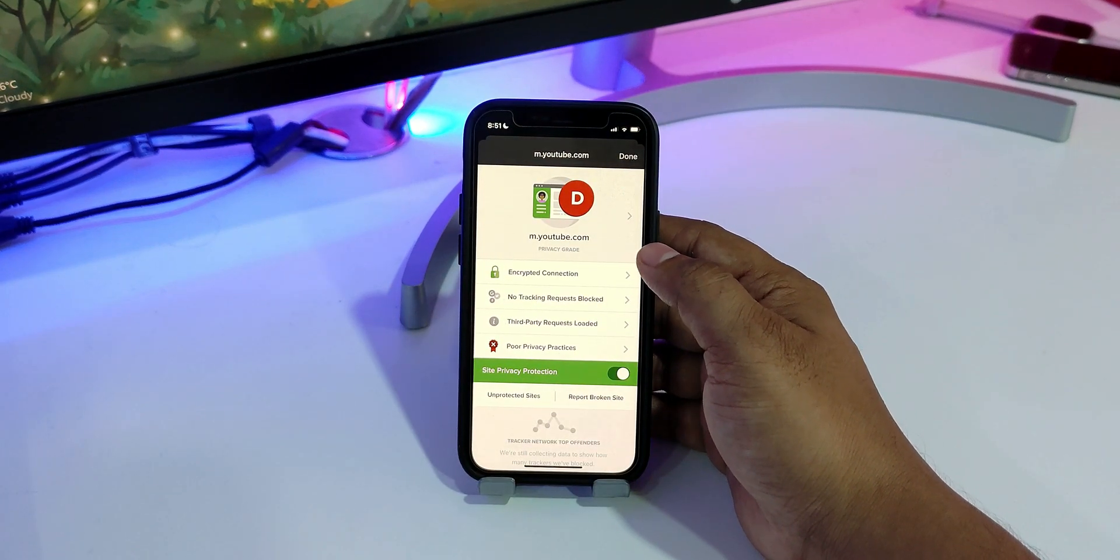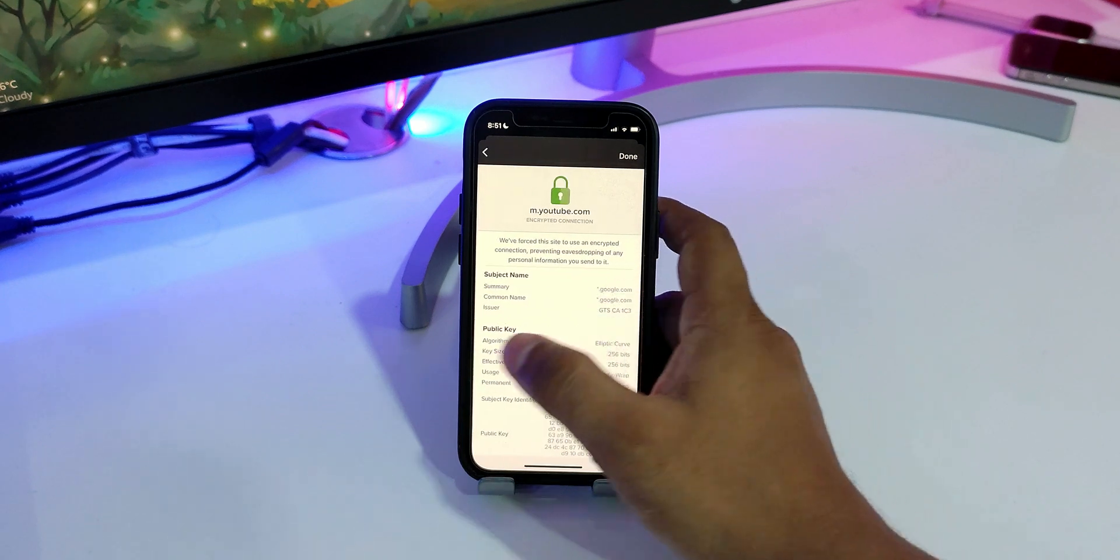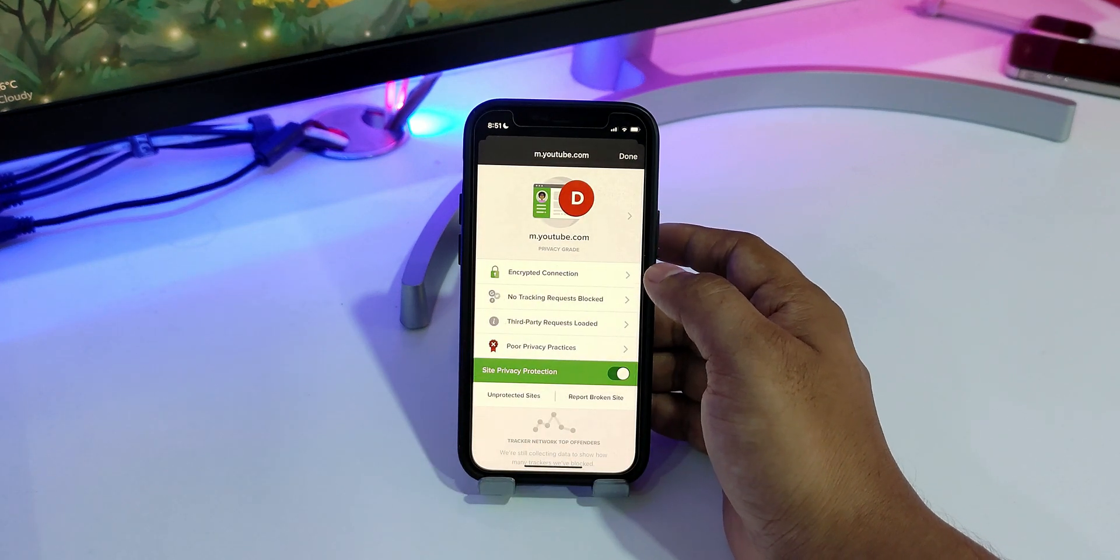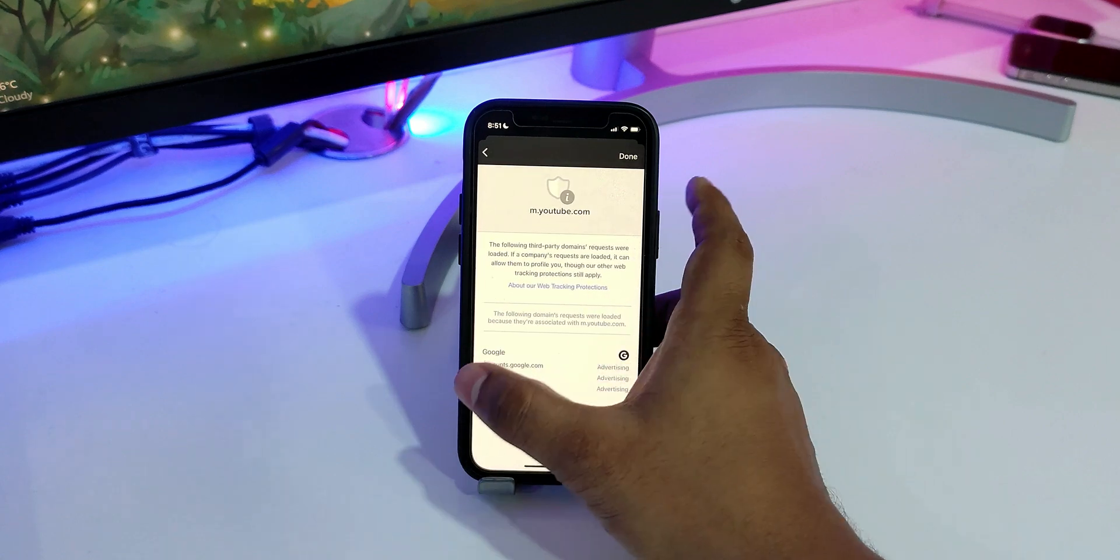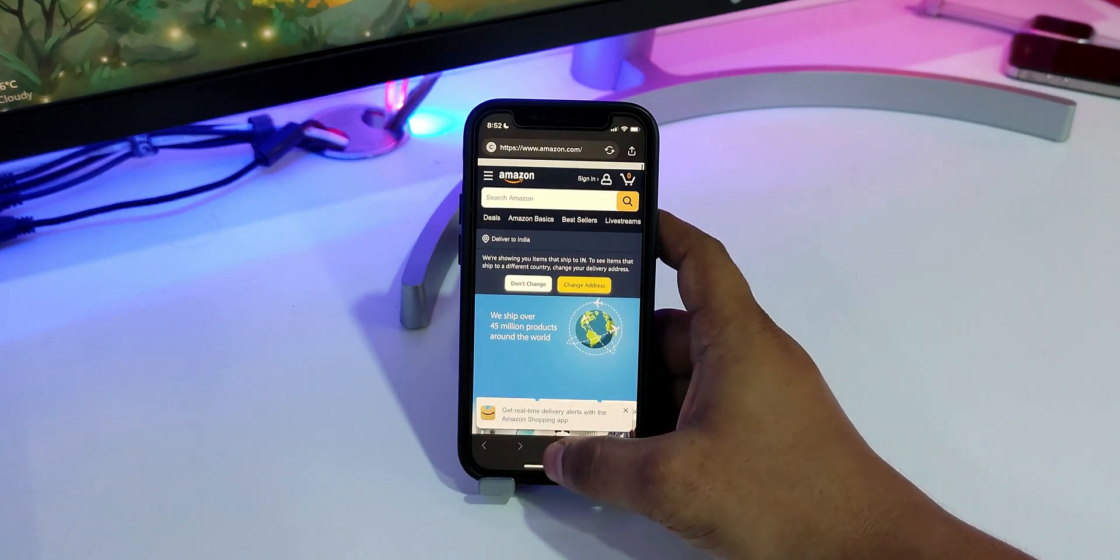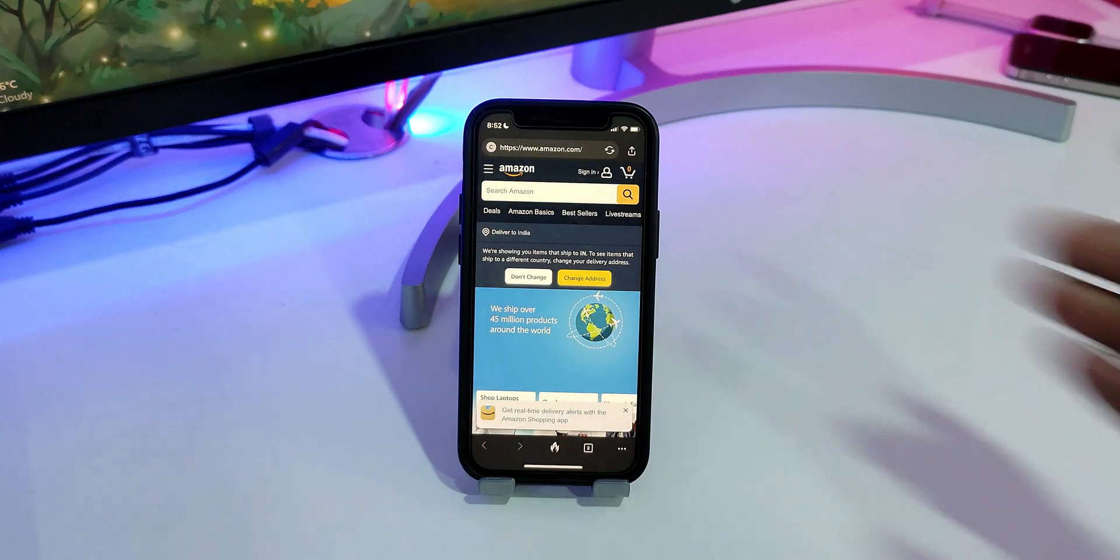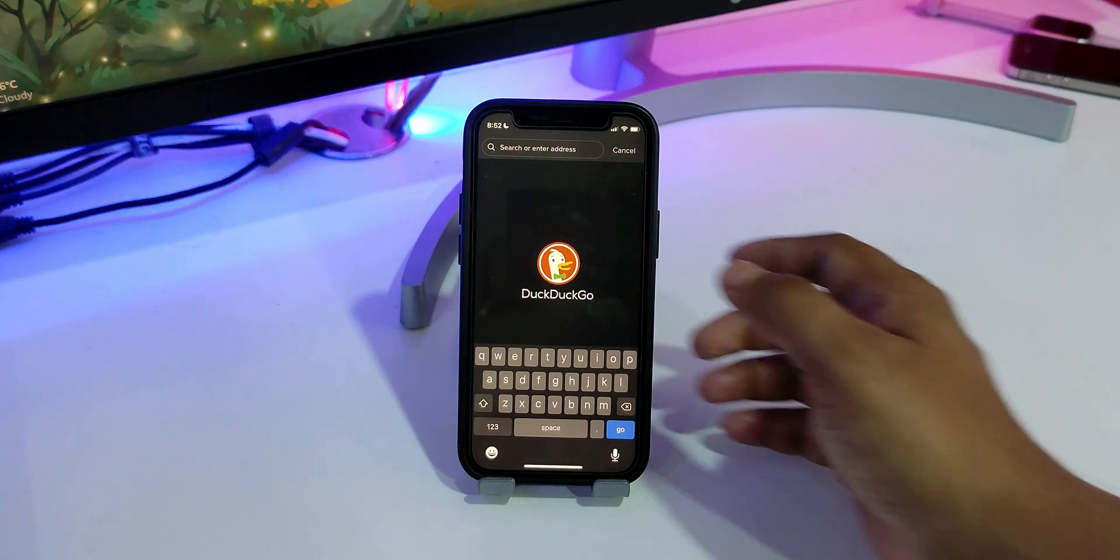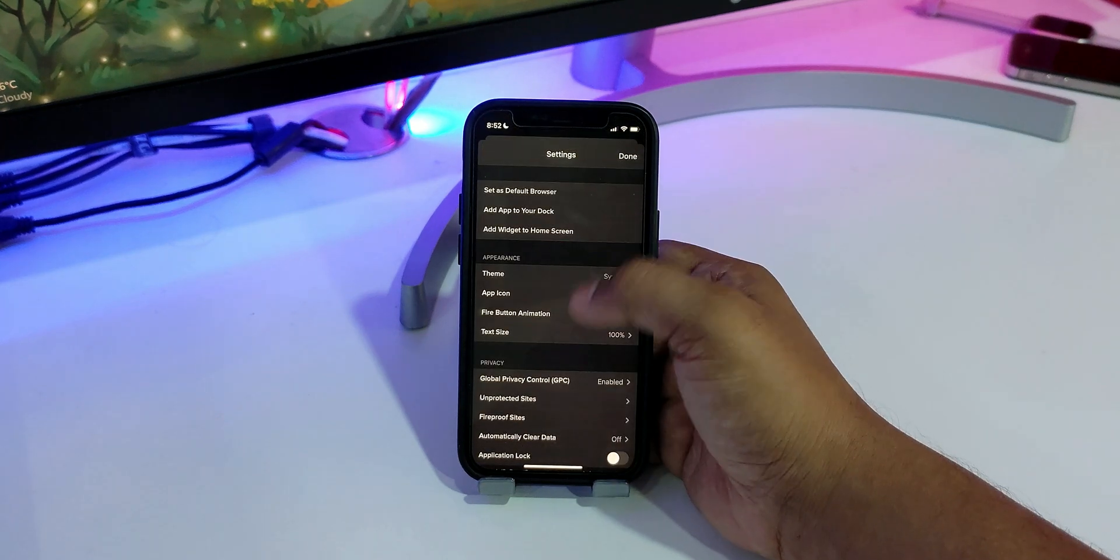You can check out all the lists of trackers it has blocked on a webpage by simply tapping on the badge next to the address bar. There are some other features you may like, such as automatic clear data, one tap to clear all tabs and data, and a built-in ad blocker.